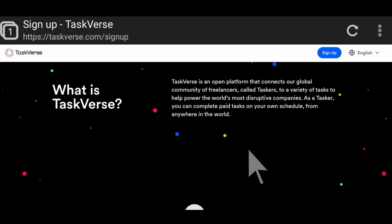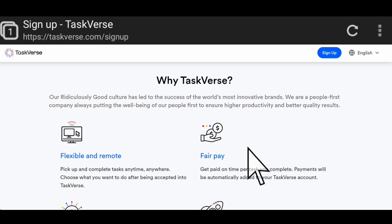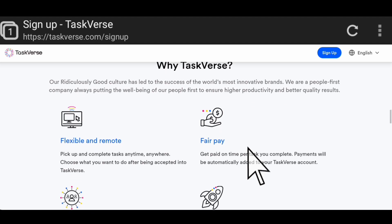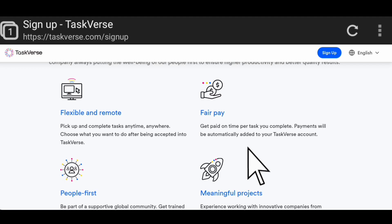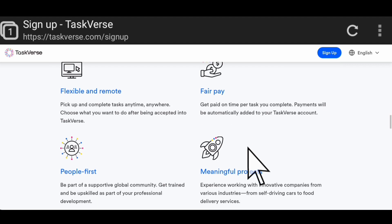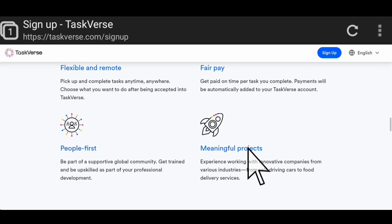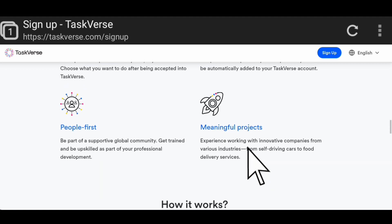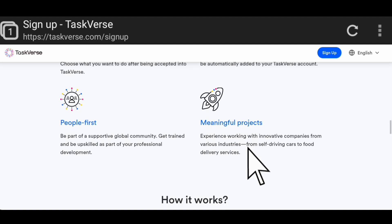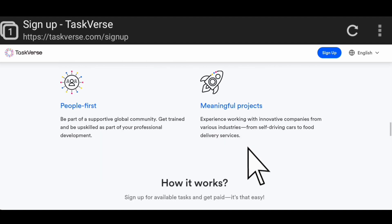Why TaskVerse? Their ridiculously good culture has led to the success of the world's most innovative brands. They are a people-first company, always putting the well-being of their people first to ensure higher productivity and better quality results. They have flexible and remote kind of job where you pick and complete tasks anytime, anywhere. You choose what you want to do after being accepted into TaskVerse. They have fair pay where you get paid on time per task you complete. Payment will be automatically added to your TaskVerse account. They are people first - be a part of a supportive global community, get trained and be upskilled as a part of your professional development.